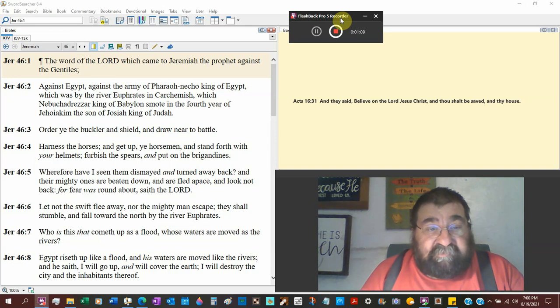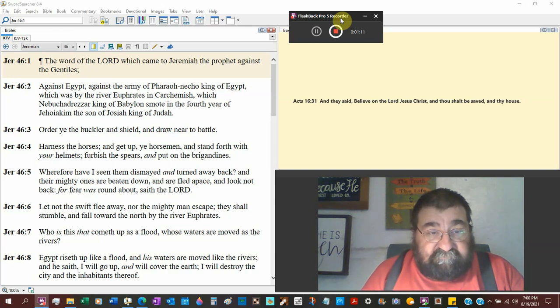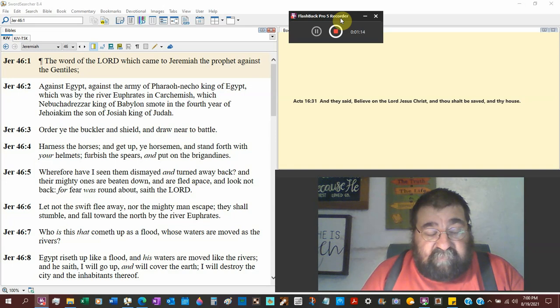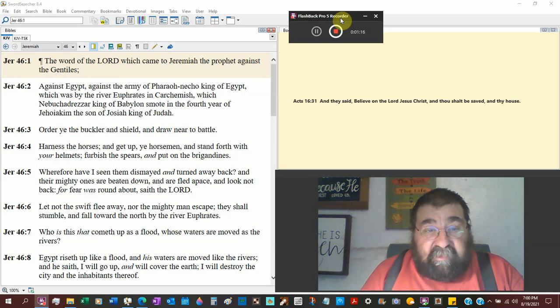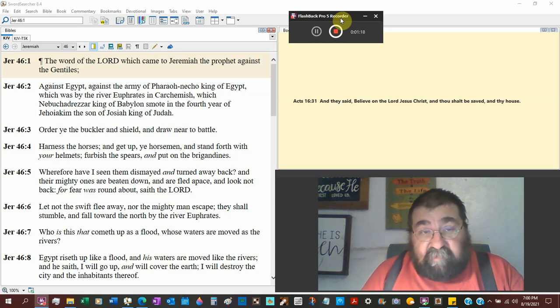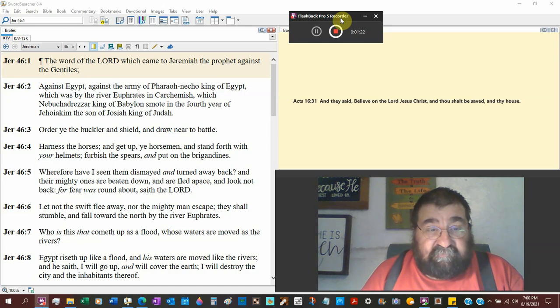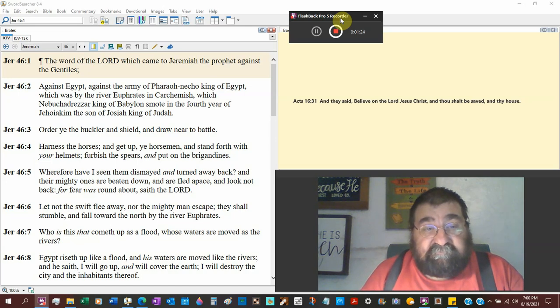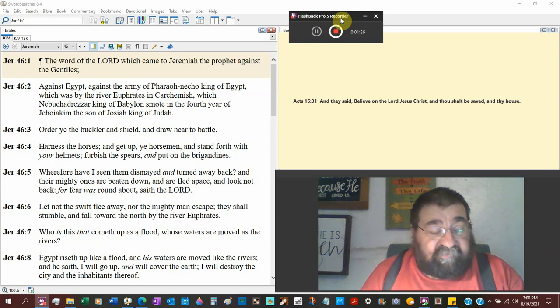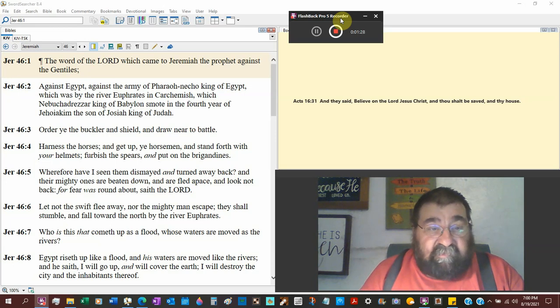Order the buckler and shield. Military orders. And draw near to battle, come to war, come to battle. Harness the horses and get up. We're soldiers, we got military equipment. God says get up.